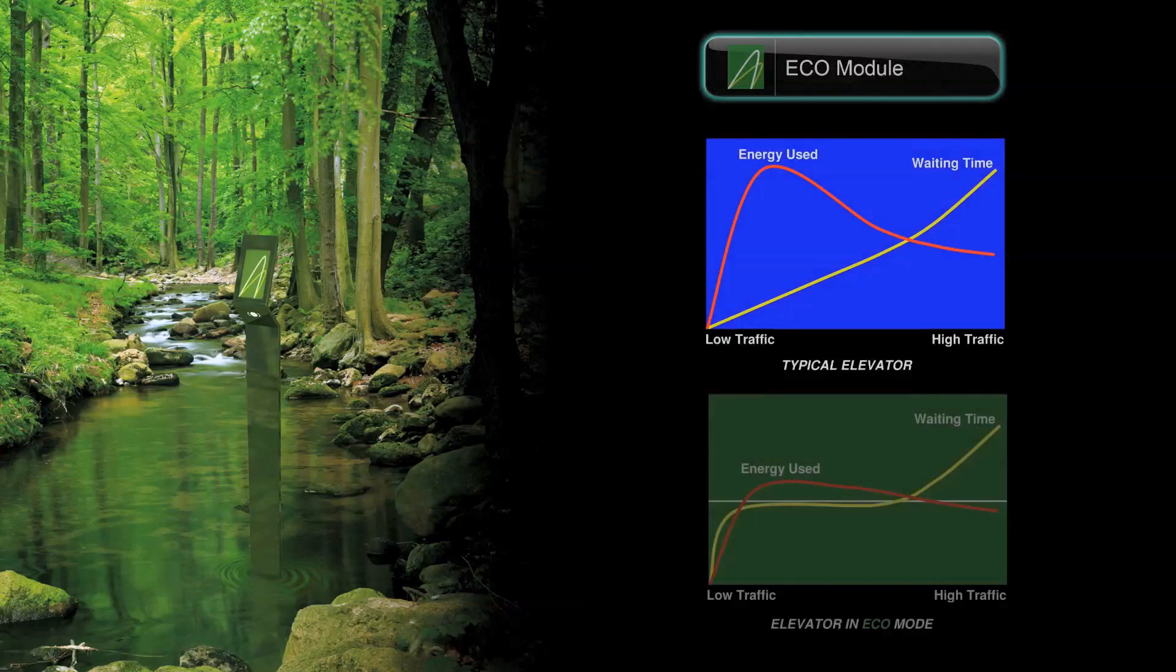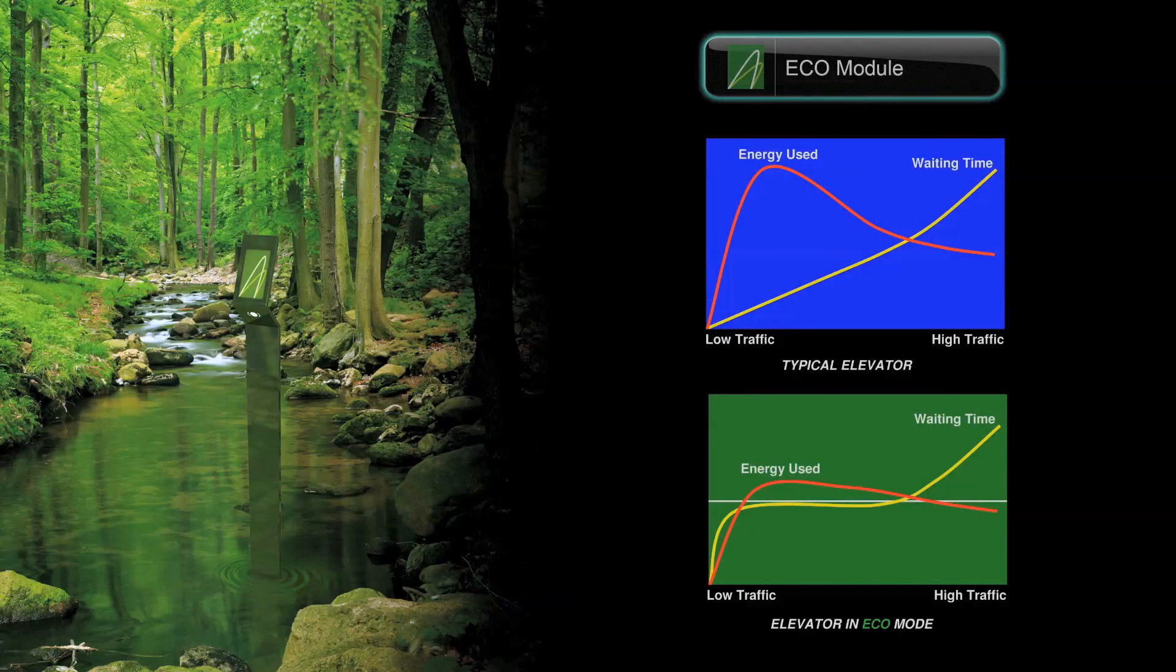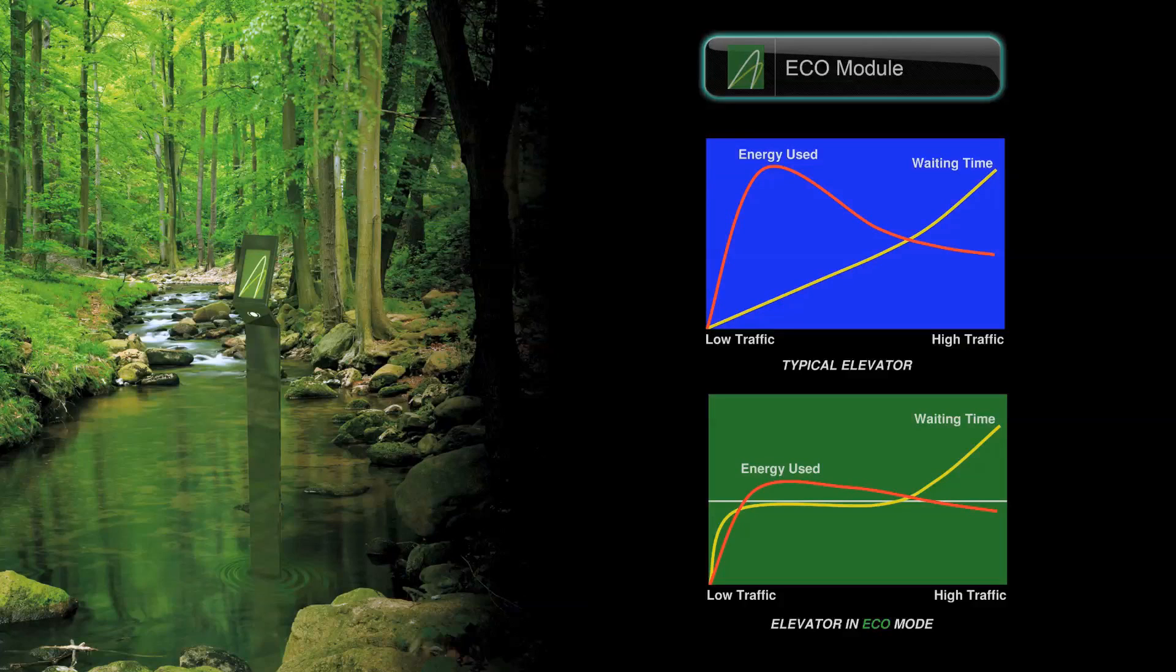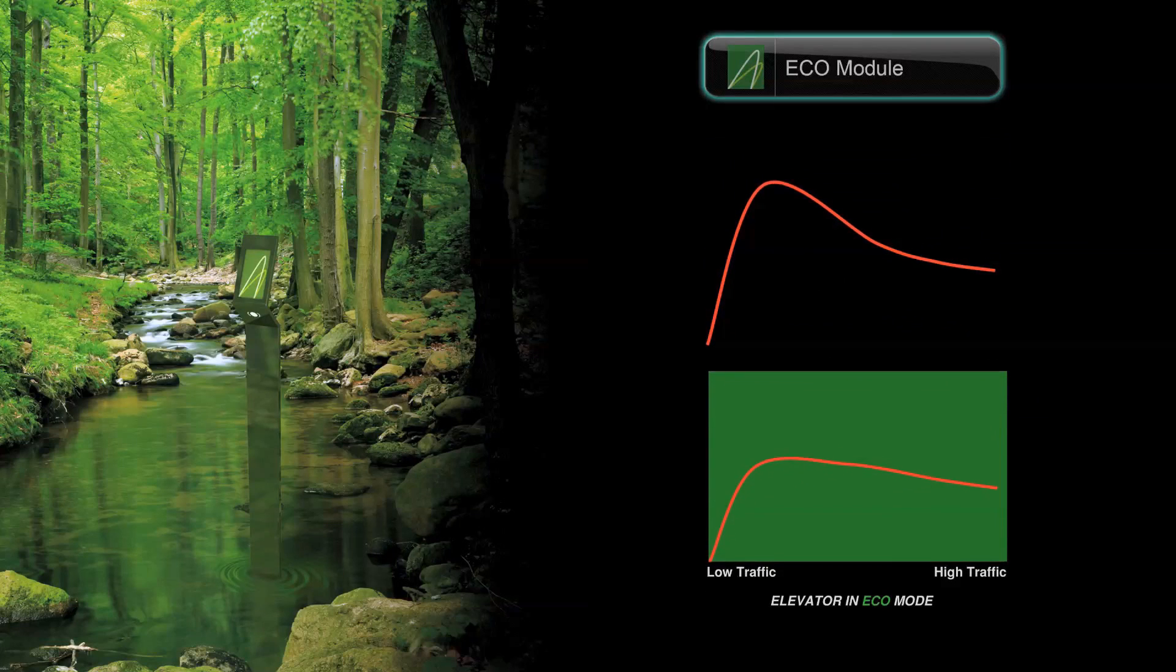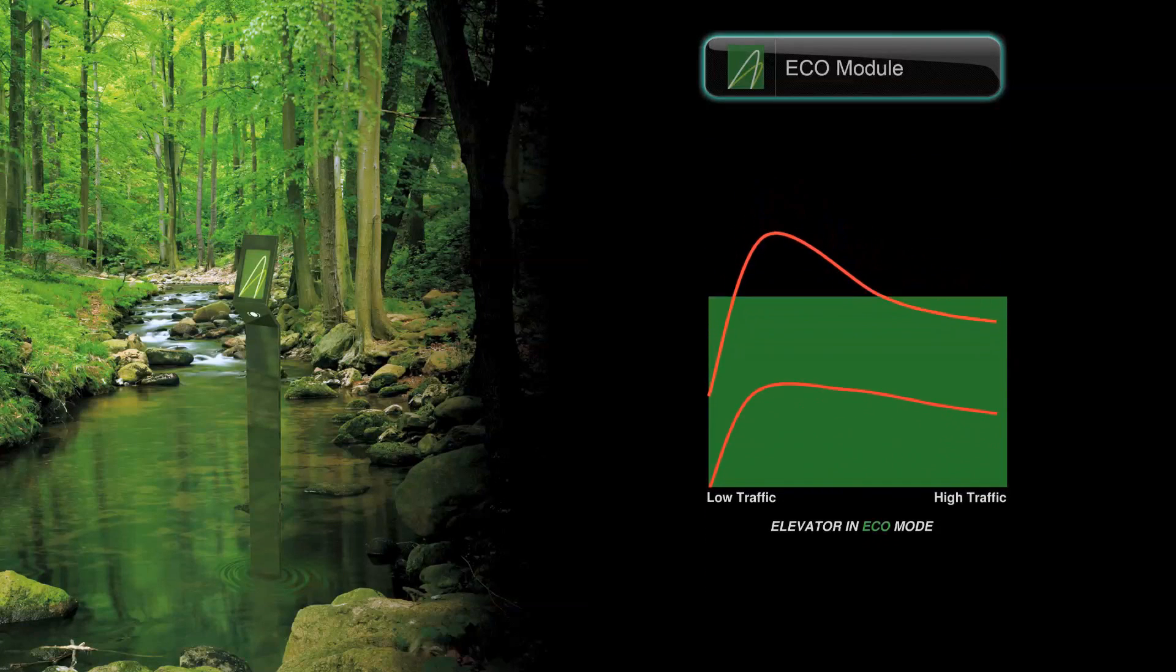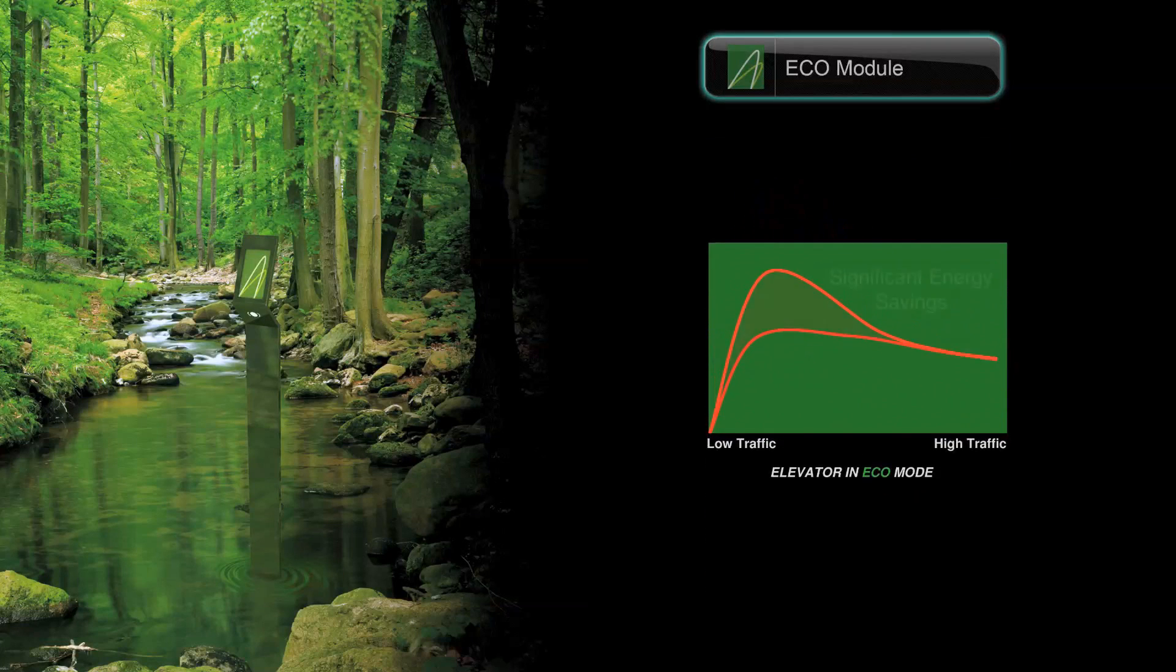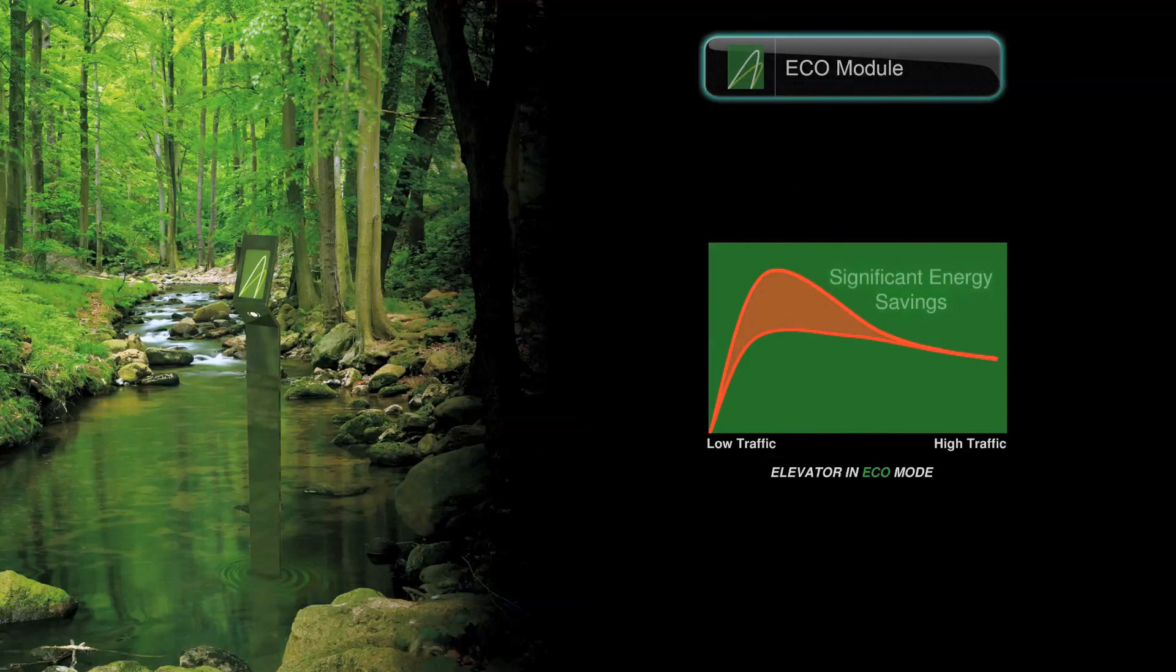Eco mode works by only placing in service the number of cars necessary to serve all passengers with a reasonable waiting time, and then loading those cars to be as balanced as possible. The resultant energy savings can be dramatic, especially in buildings where light traffic is the norm for much of the day.